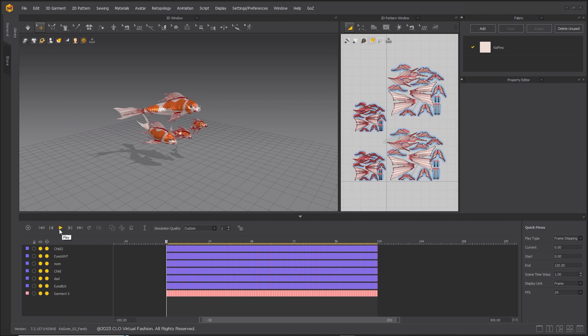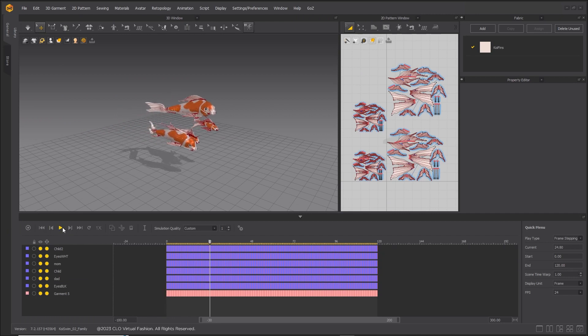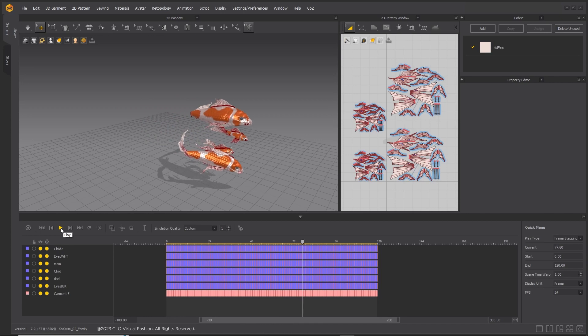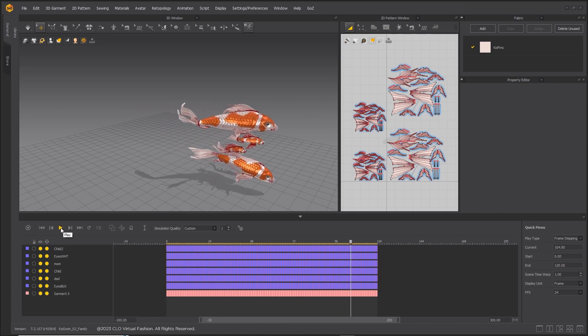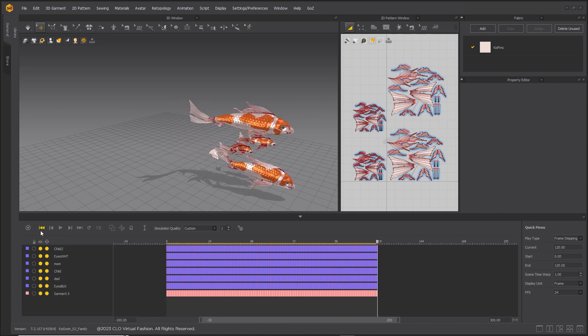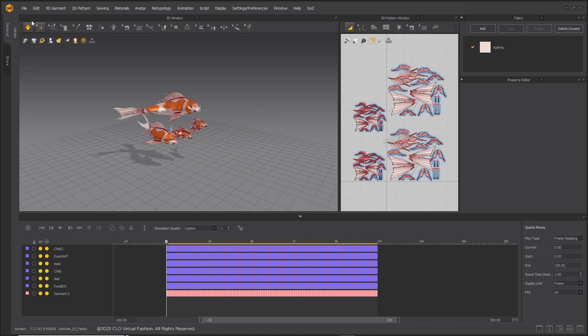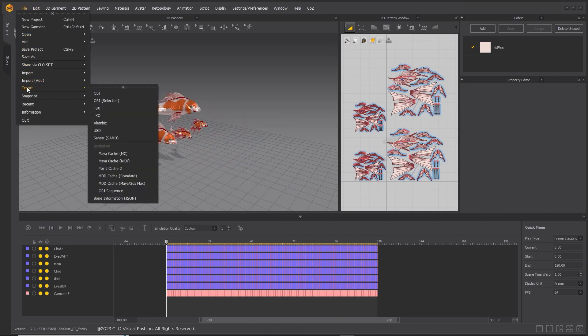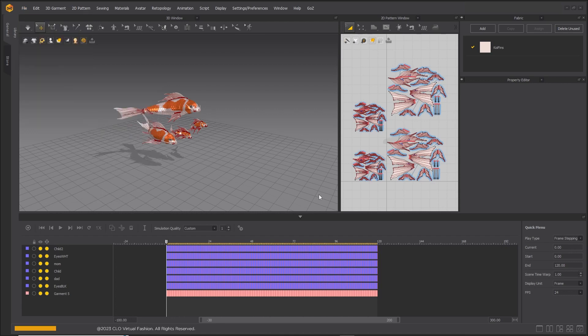Once you have attached the fins to the fish, record the animation. When happy with the results, export an alembic including the fish's avatar.